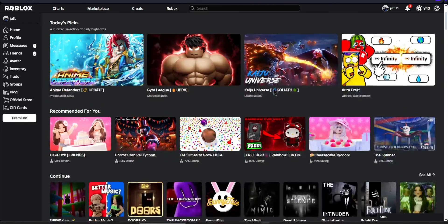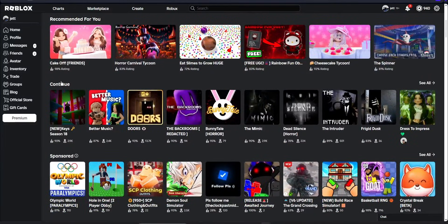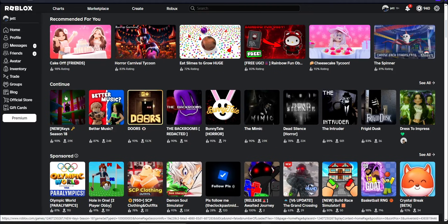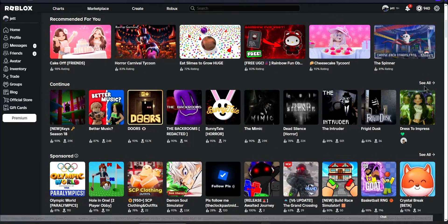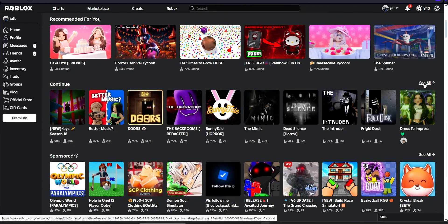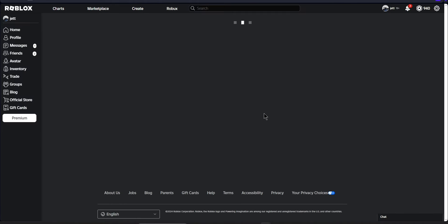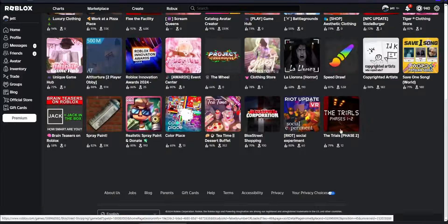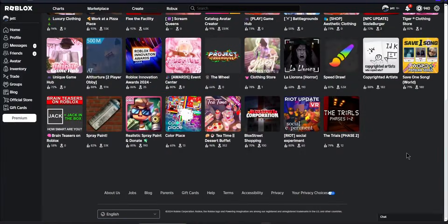After that, we want to scroll down until we see the little title that says continue. This is going to show us all the games that we have most recently played, but if we click see all, we can see up to 50 of our most recently played games.